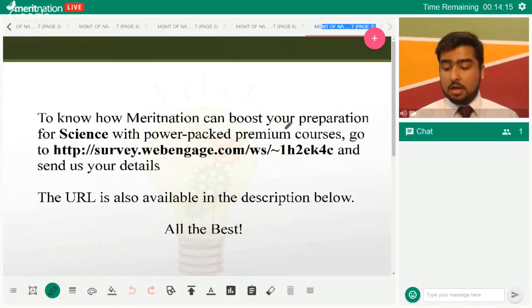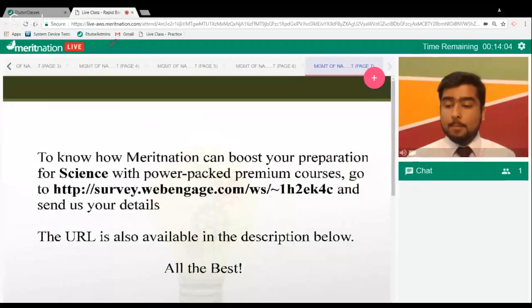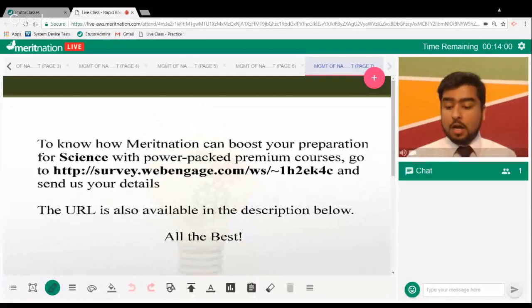That's all for this session. Subscribe to know more about how Merit Nation can help you. Do well in the exams — all the best!